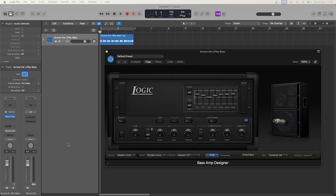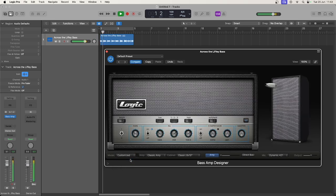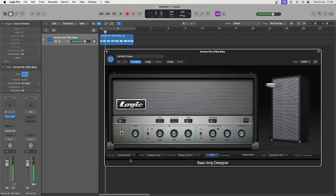The first thing to try is the different models that are available so you know what they sound like. We've got modern, classic, and flip top, and they will have different effects on the sound.